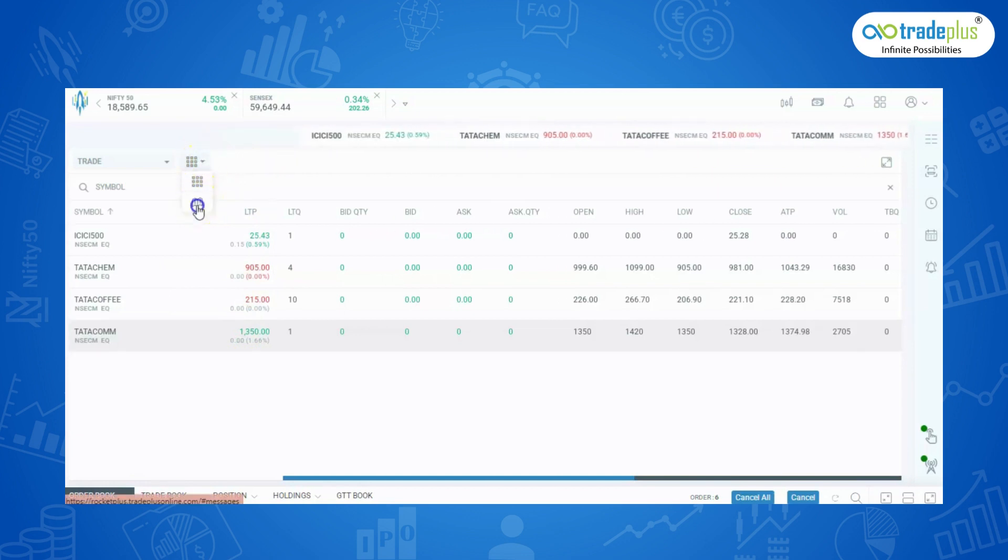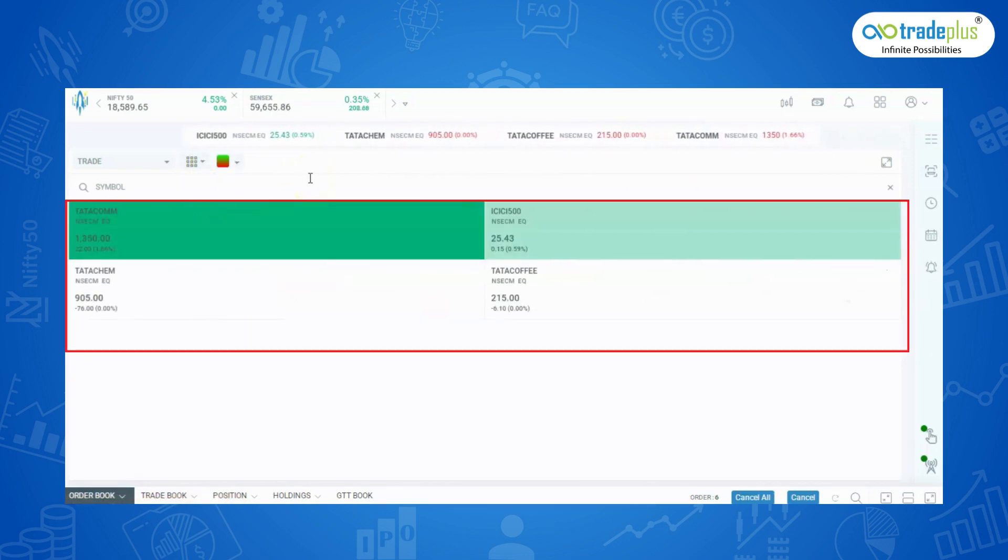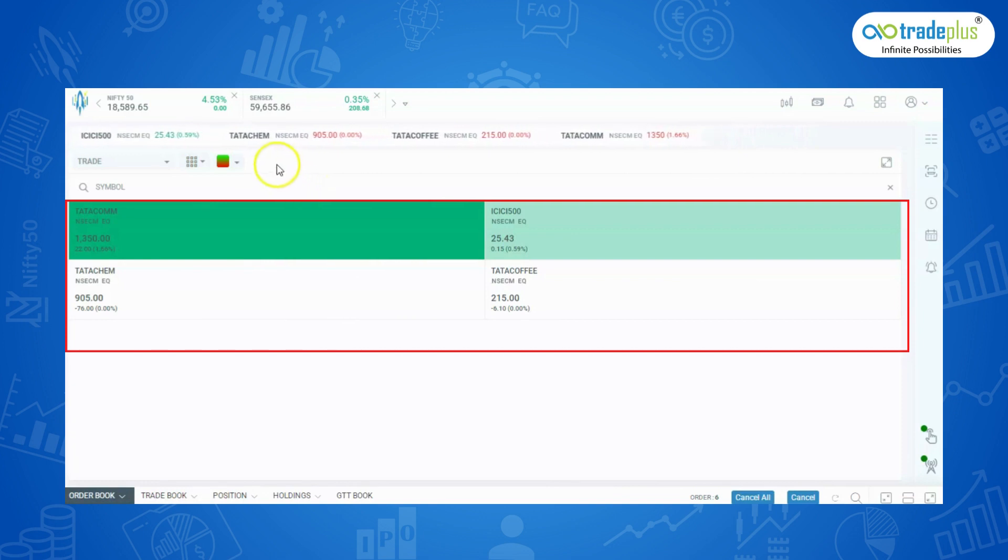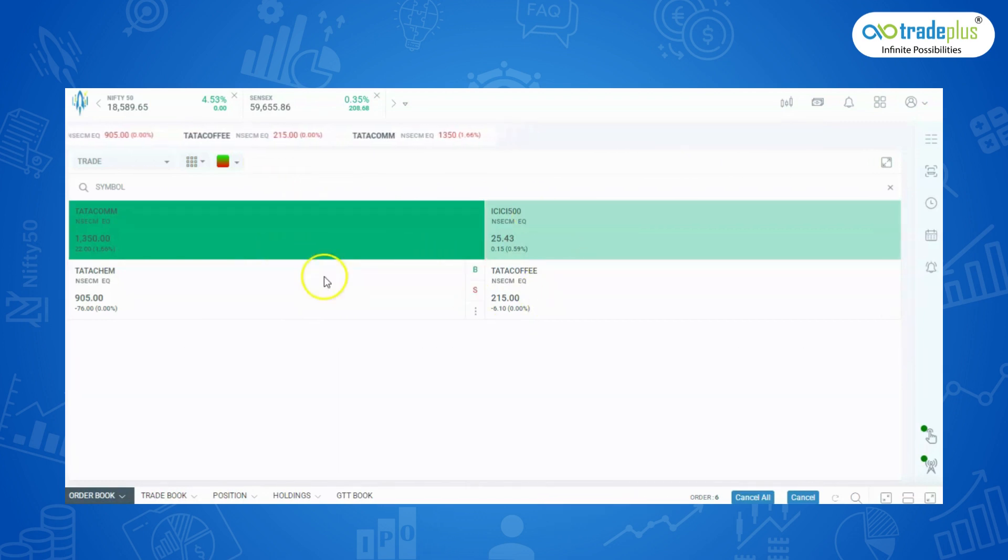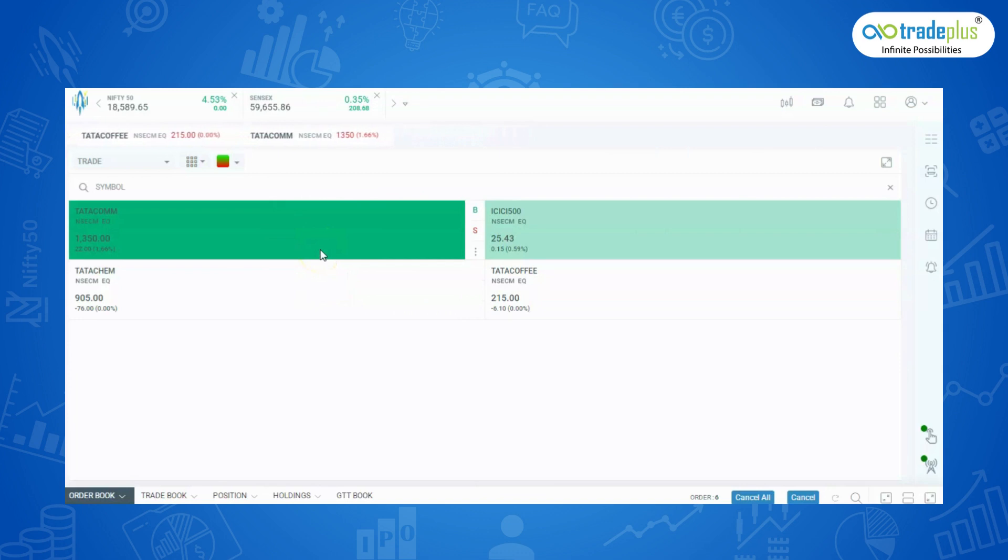Heat map: The script performance shows in green and red indication with last traded price and changes in percentage. Green means best performed securities for the day and red means worst performing securities for the day.